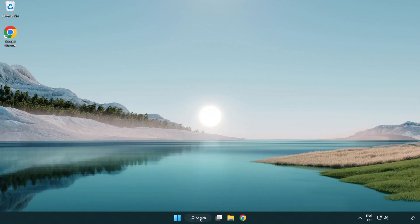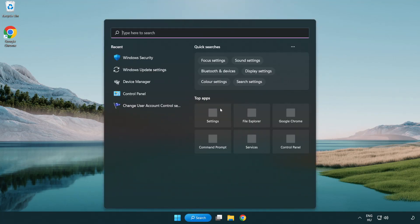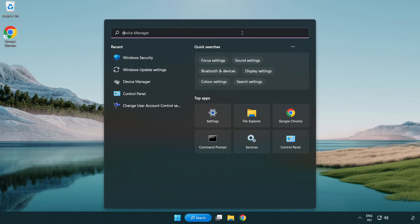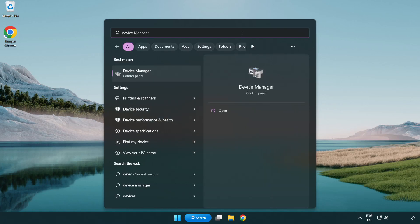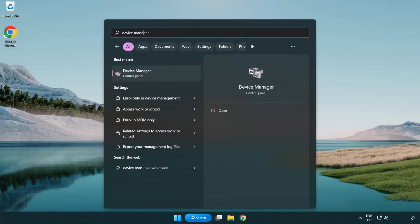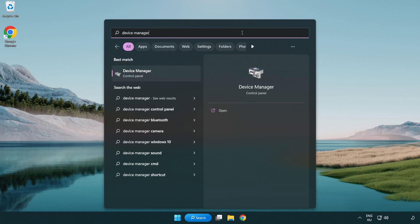Click search bar and type device manager. Click device manager.